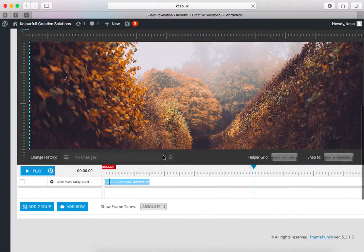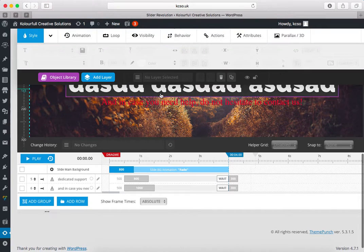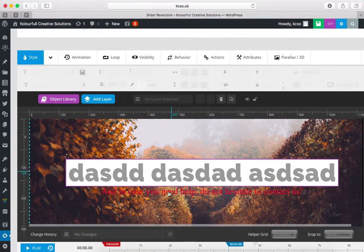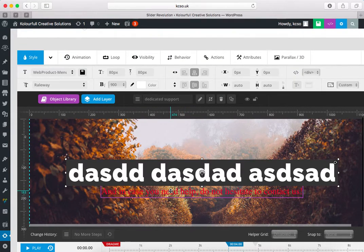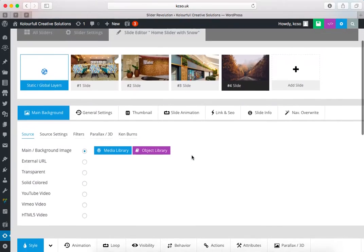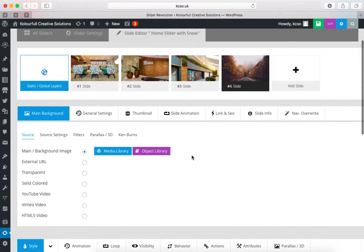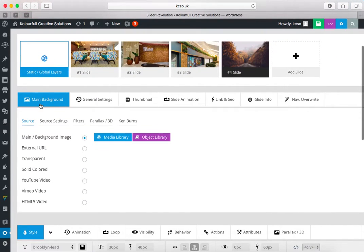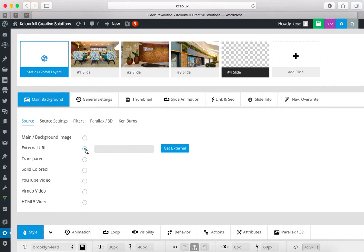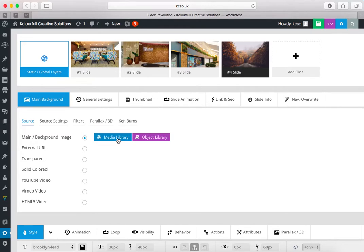For background image, click on background. You can use external links and you can upload from your system, and you can upload from your server. So click on media library.